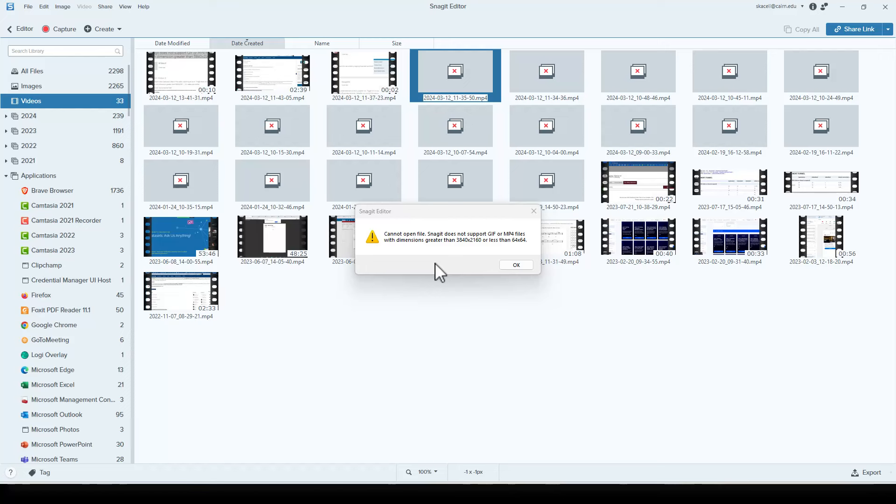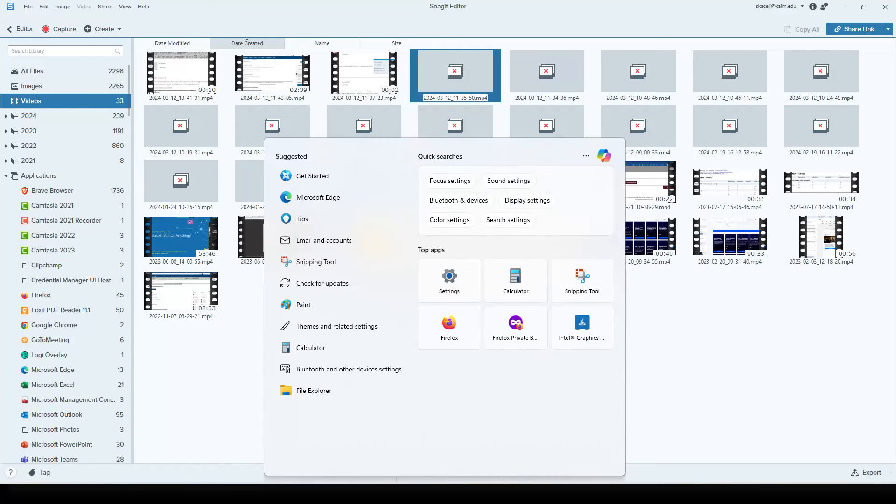The fix for it is to go to Settings and then Graphics settings.